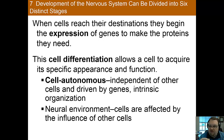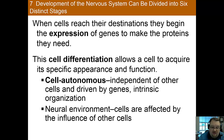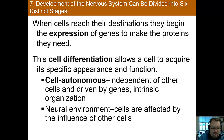So when the cells reach their final destination, they begin expressing certain genes. This leads to the transcription of certain proteins that leads to differences in functions, appearance, etc. So this process is called cell differentiation. It's a process that allows the cell to acquire its specific appearance and function. We don't fully understand how this process happens, but we've identified two factors that influence it. Since some cells develop characteristics that are independent of the neighboring cells, we know some aspects must not be based on the surroundings — these are called cell autonomous differences.